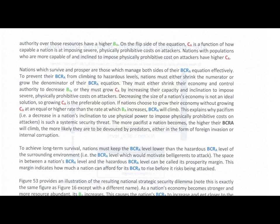On the flip side of the equation, CA — cost of attack — is a function of how capable a nation is at imposing severe, physically prohibitive costs on its attackers. Nations with populations who are more capable of and inclined to impose physically prohibitive costs on attackers have higher CA. Nations which survive and prosper are those which manage both sides of their benefit-to-cost ratio of attack.